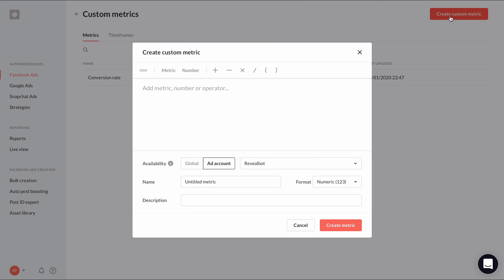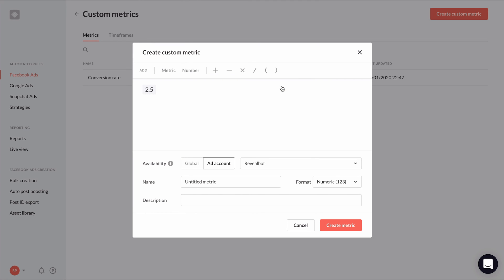Let's say we have a ROAS target of 2.5. I can click number instead of metric and enter 2.5. Since this metric is probably ad account specific, I'll select ad account and then choose which ad account I'm making this custom metric for. Give it a name, set the format to numeric, give it a description, and click create.